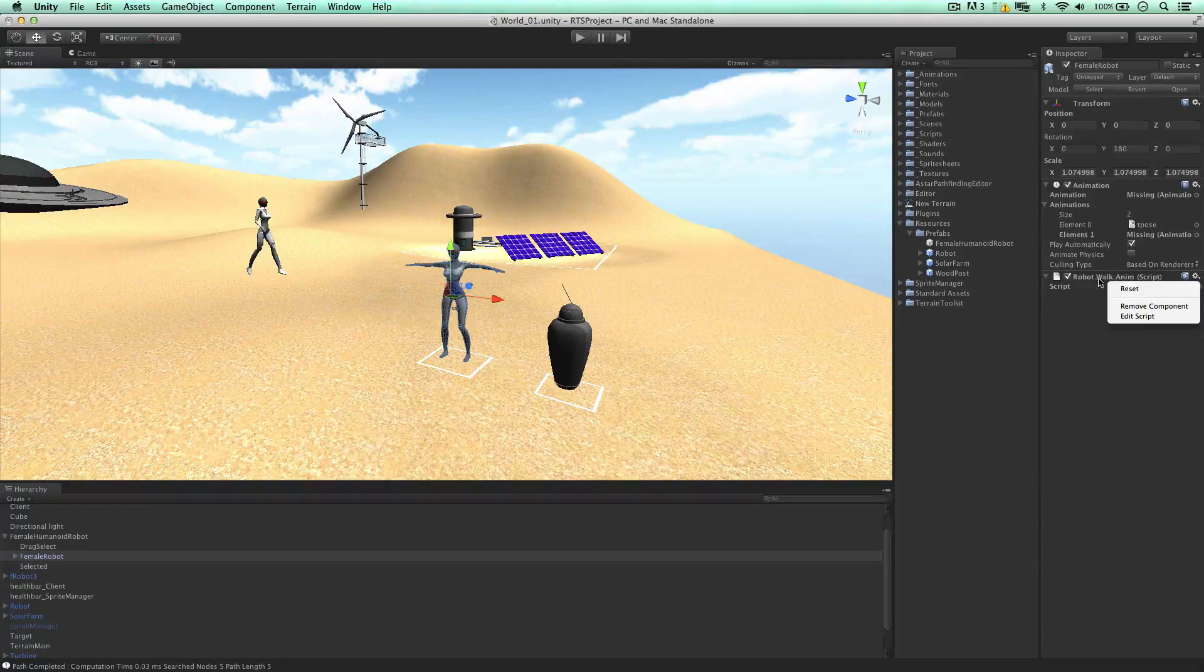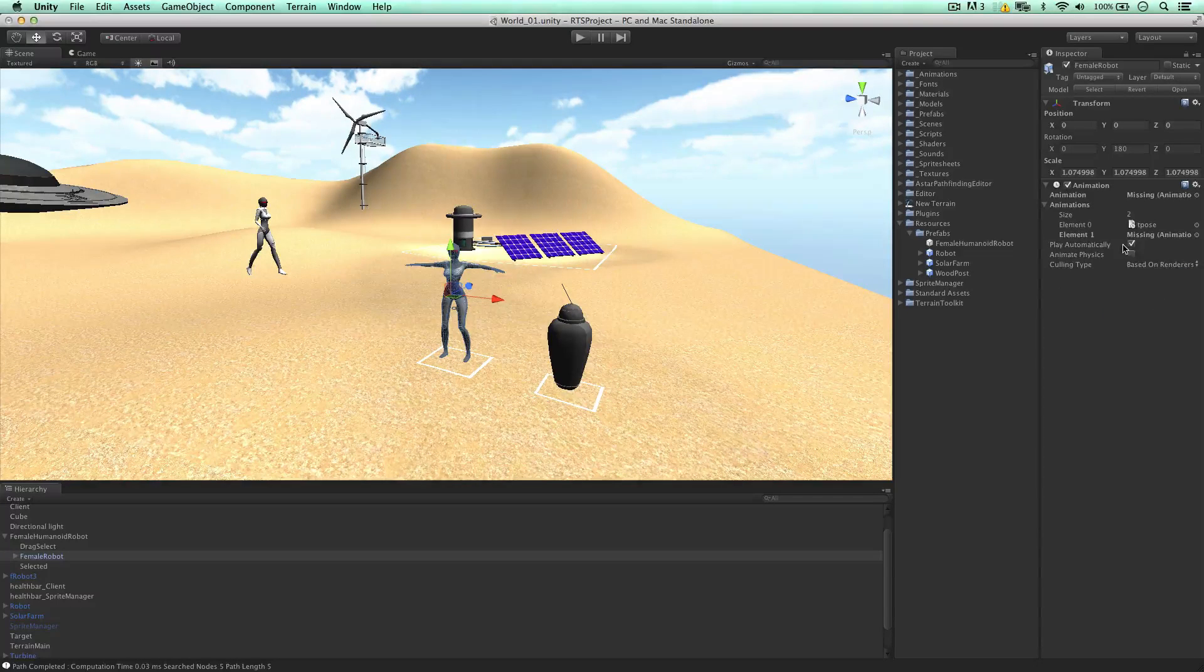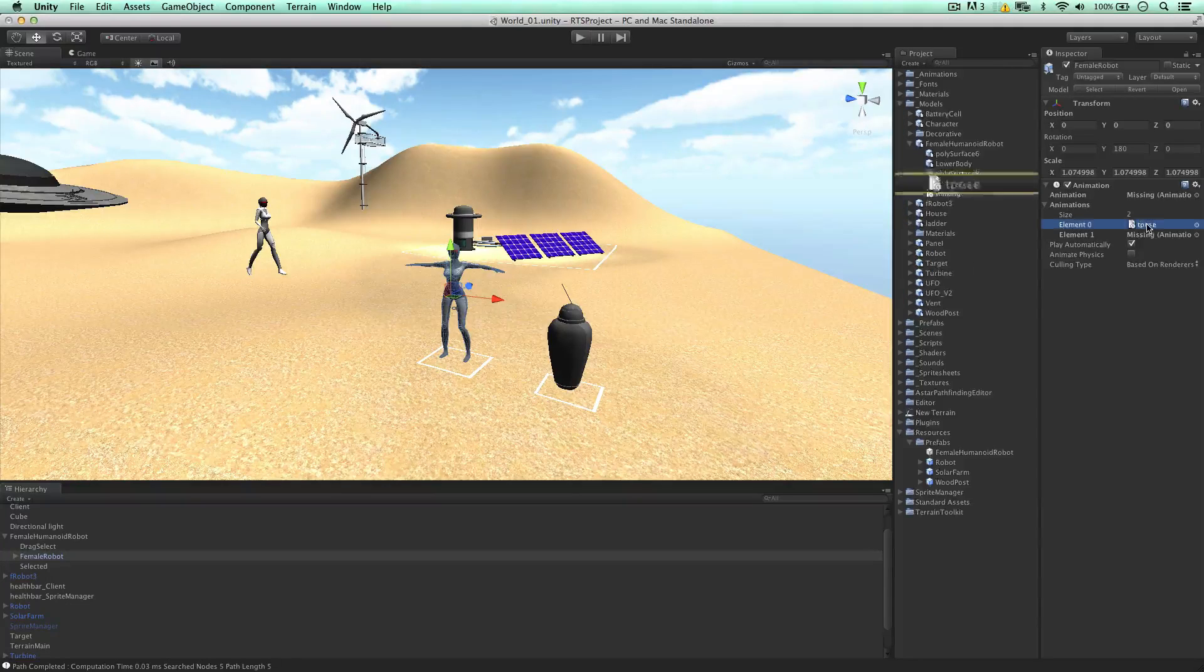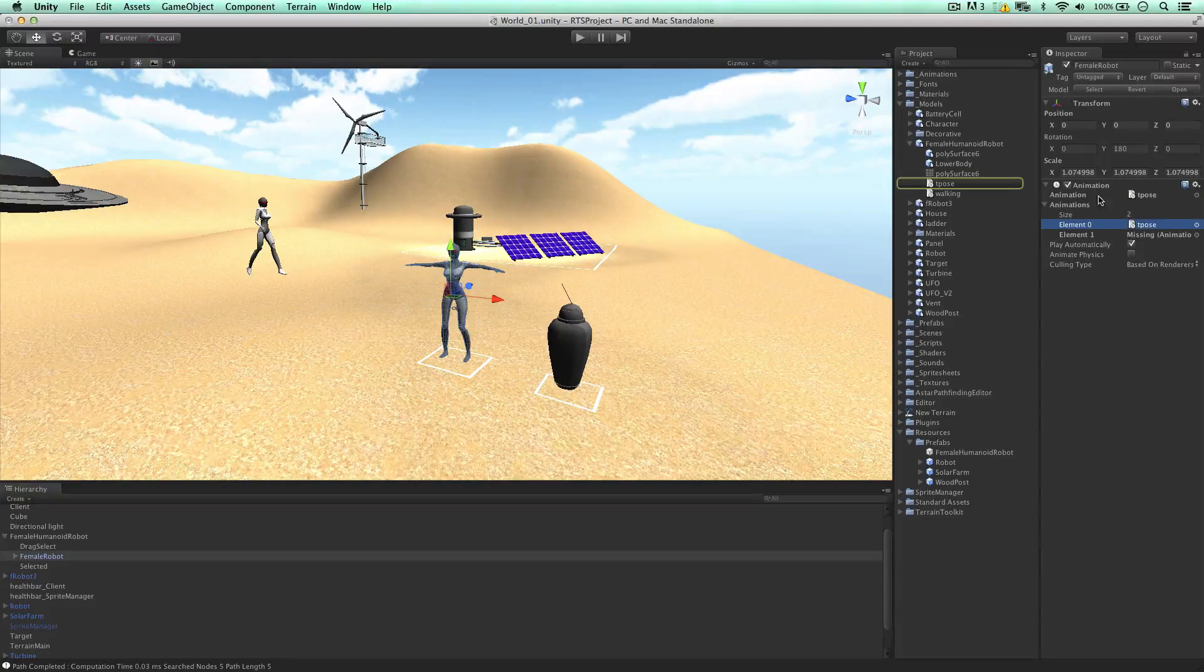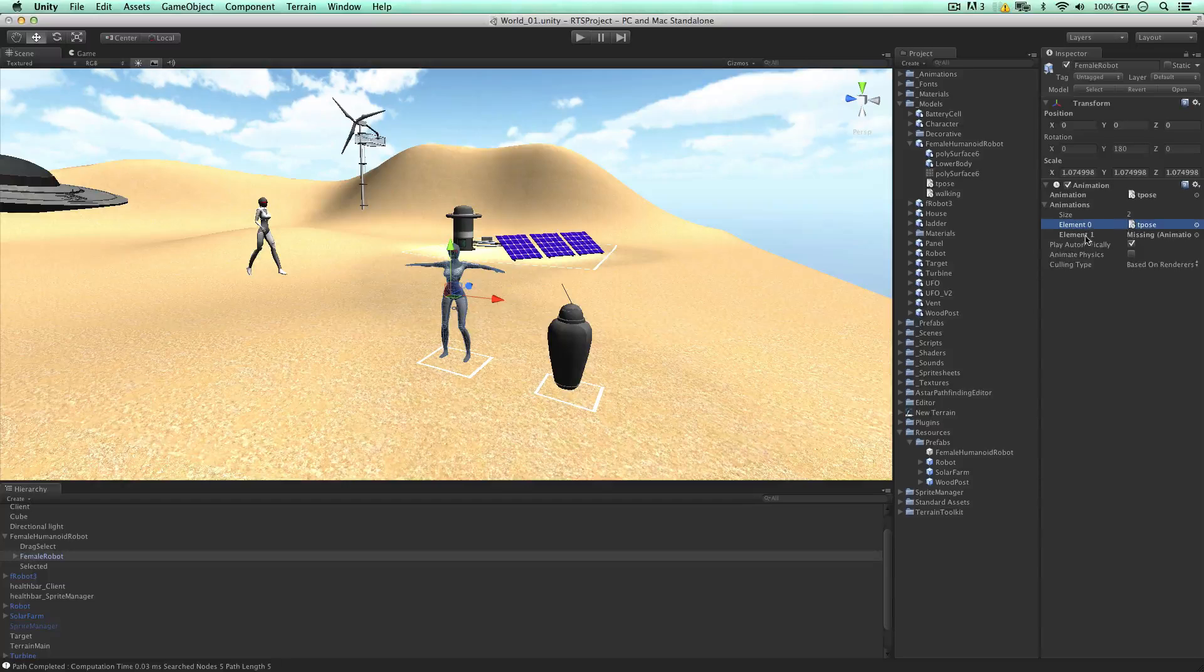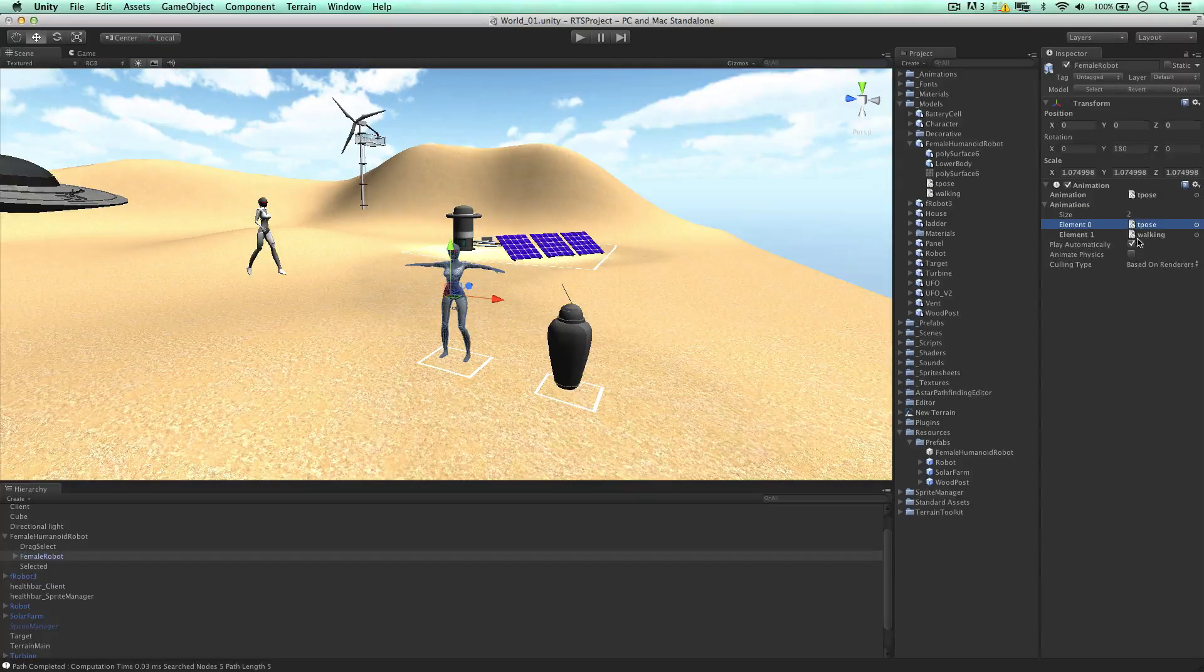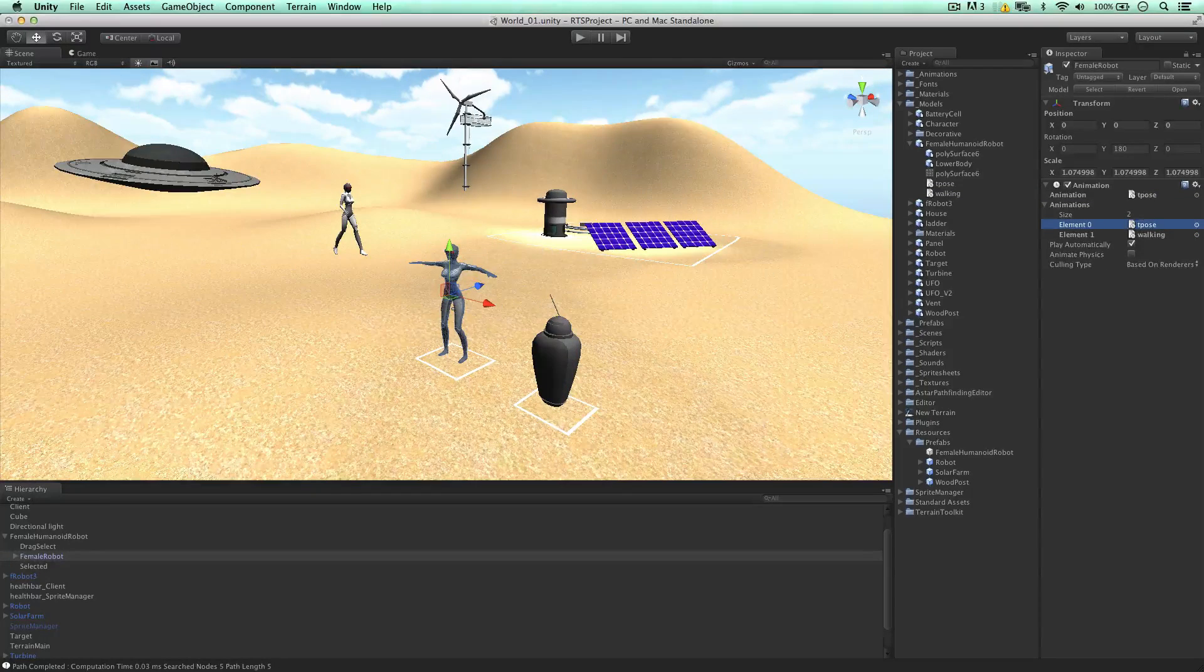I'm going to remove this script, the walking robot script, remove components. And yeah, the default animation is now going to be the T-pose, so dragging it in there. And the walking animation, I don't know why that's missing, but never mind.